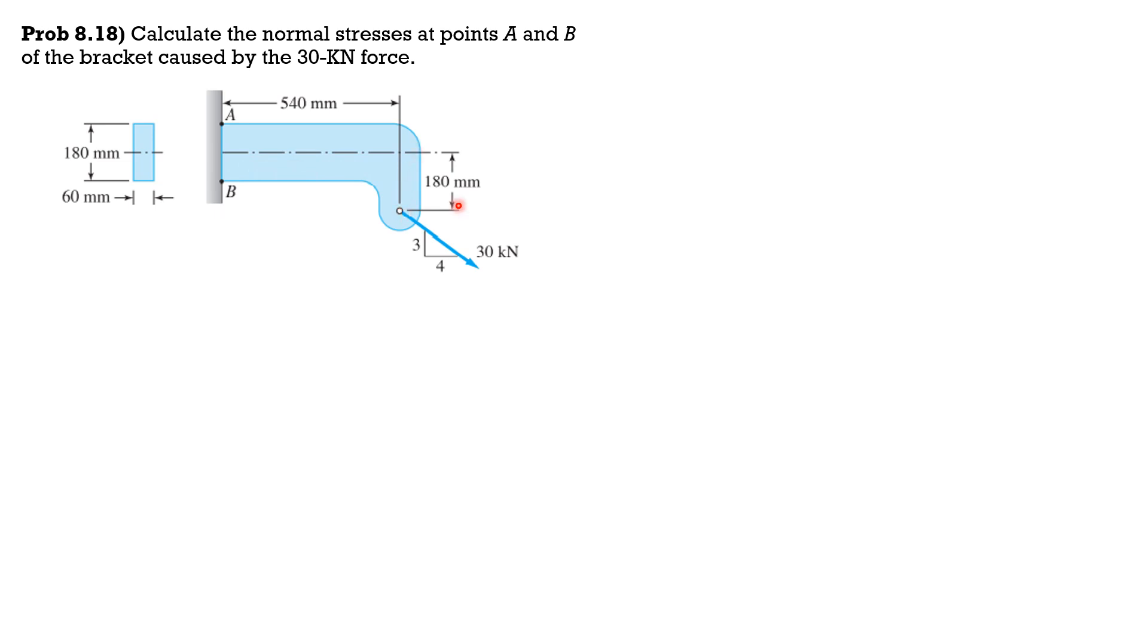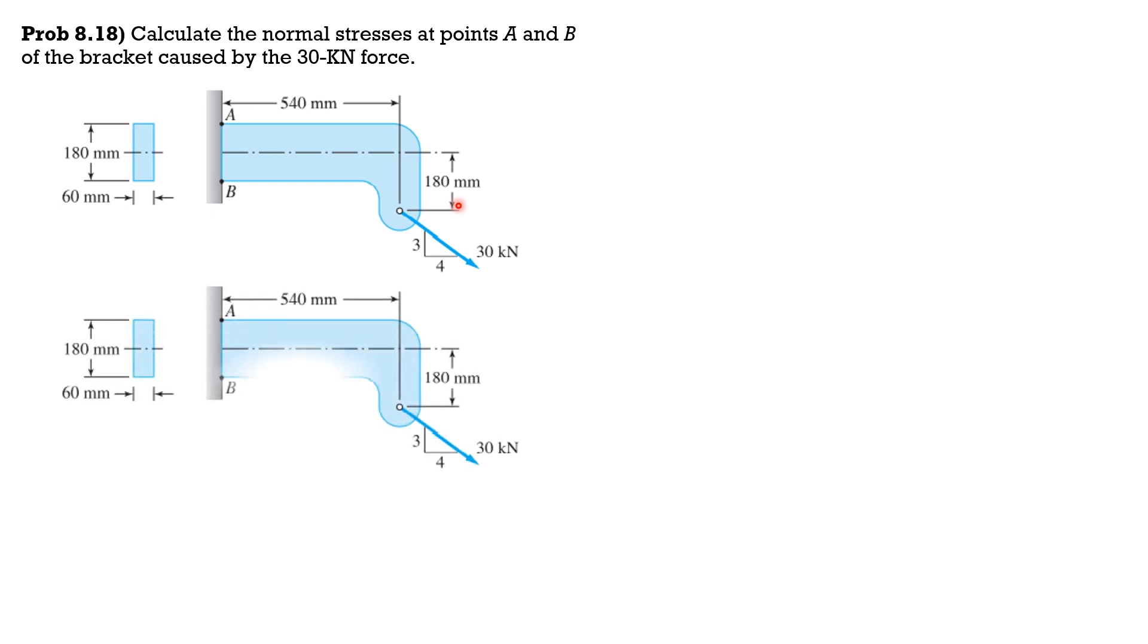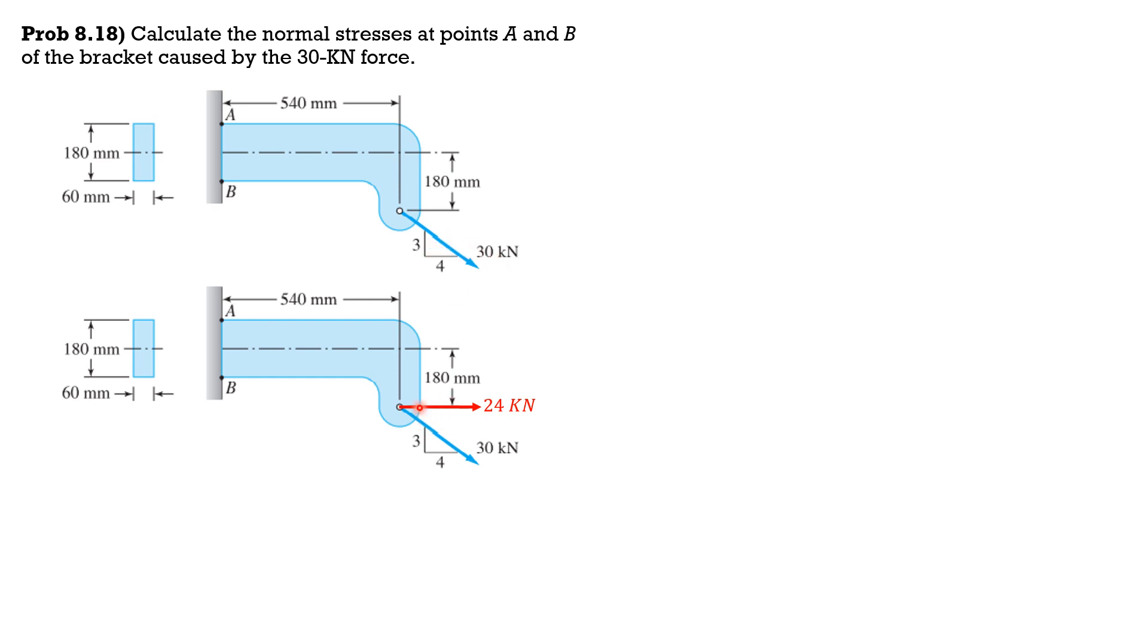So 30 times 4 over 5, this is 30 times 0.8, equals 24 kilonewtons rightward. And the vertical component is 30 times 3 over 5, or 30 times 0.6, so 18 kilonewtons downward. The net moment is clockwise. If 18 times 0.54 minus 24 times 0.18 is positive, the effect would be clockwise.